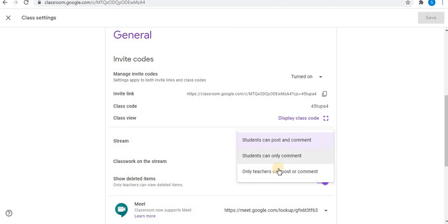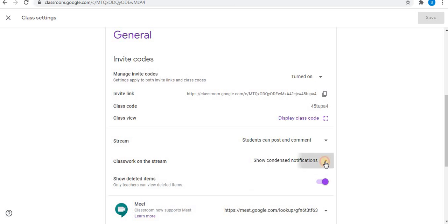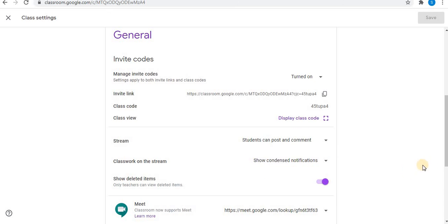Students can post and comment. Students can only comment. And third one is only teachers can post or comment. One more option is the classwork on stream. You can select any option you want.